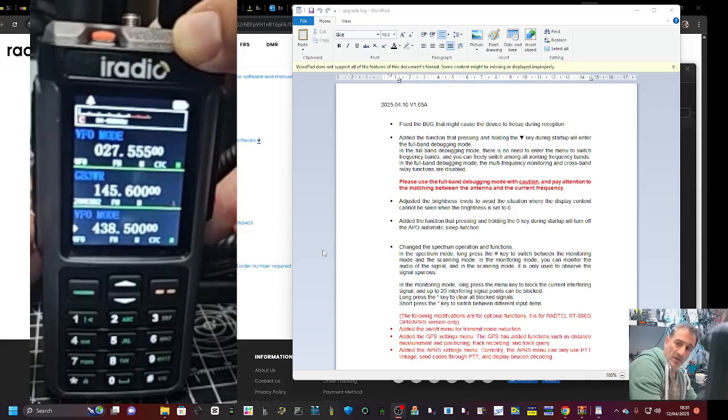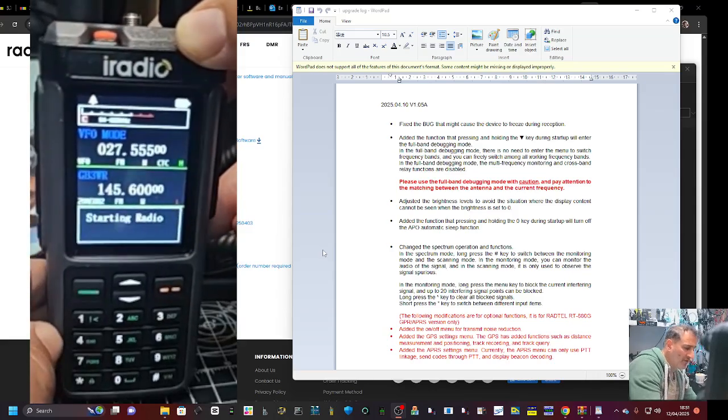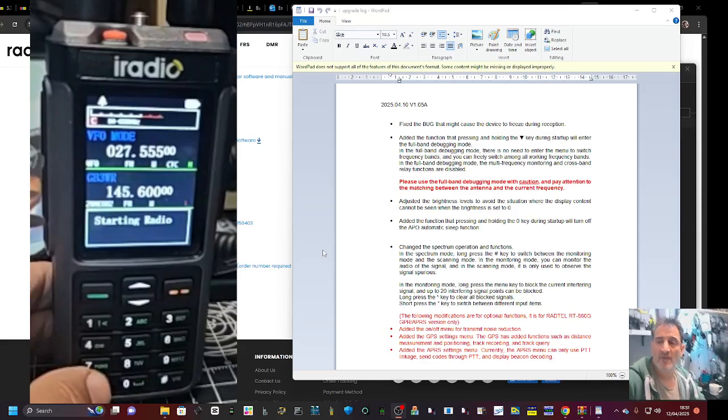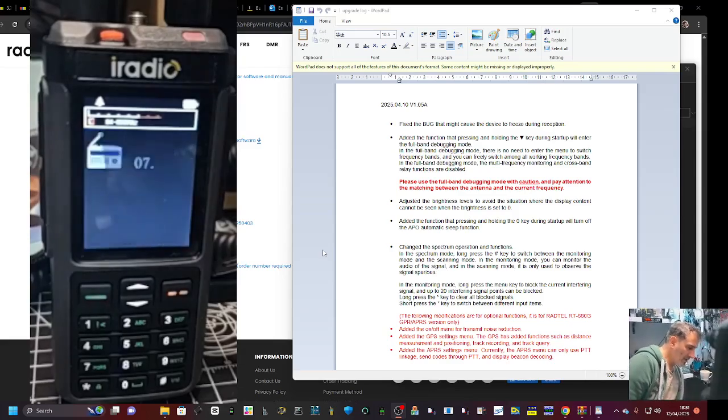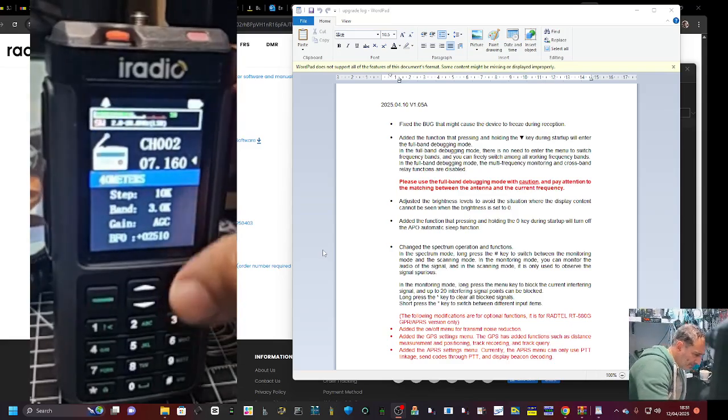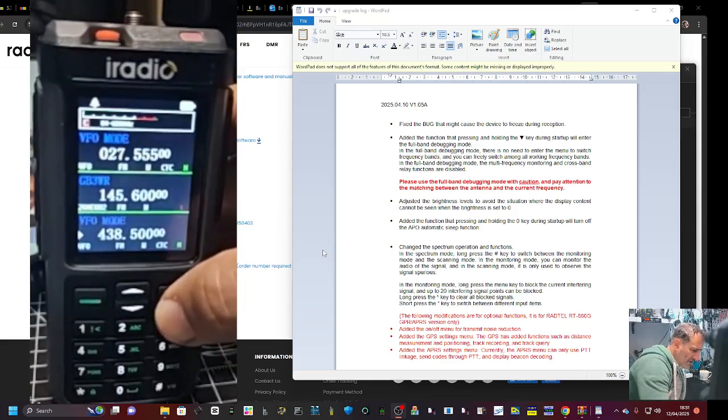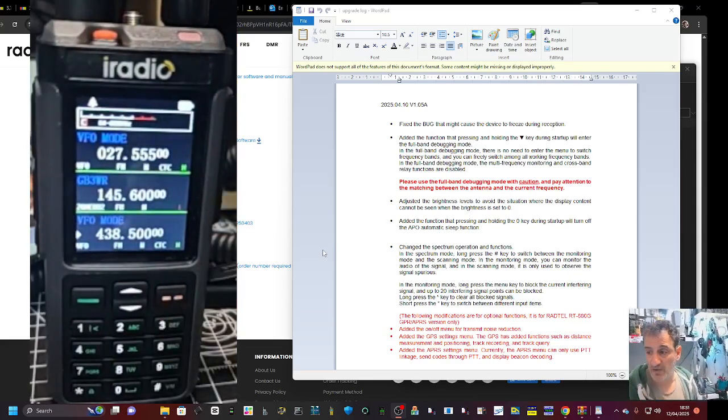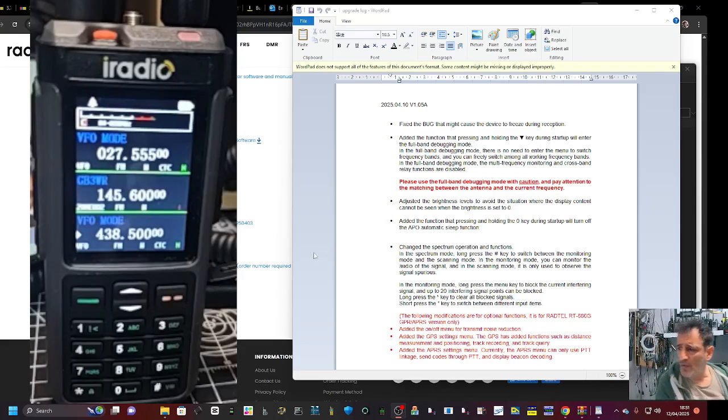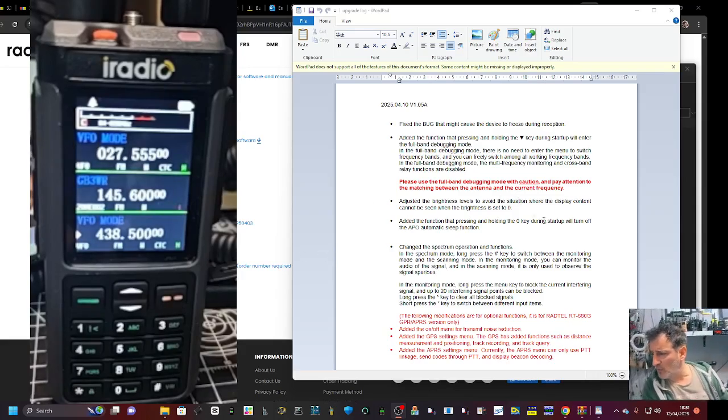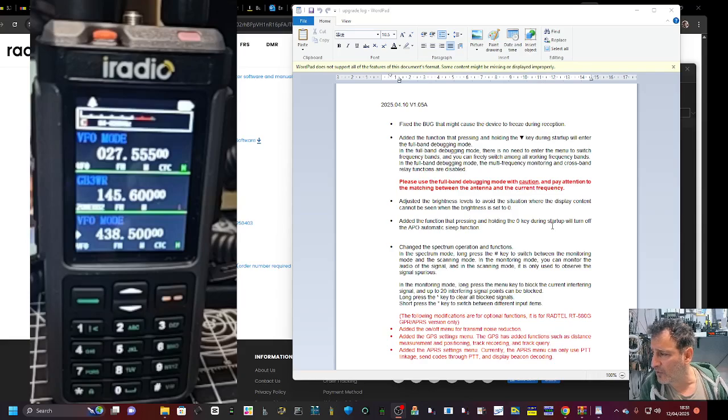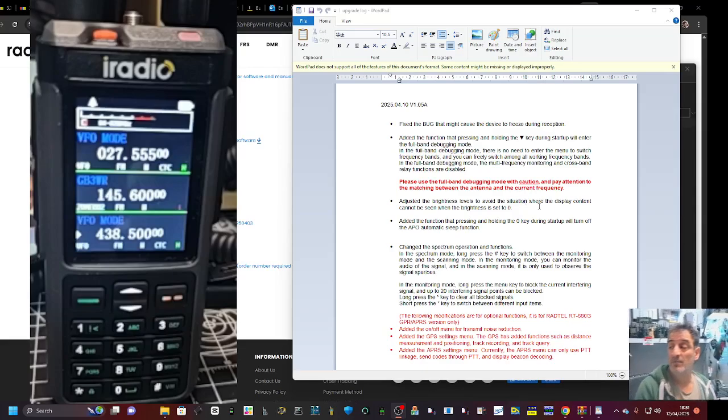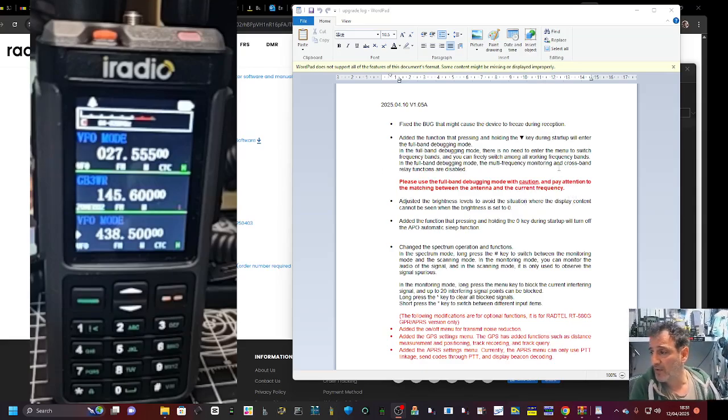Will it let me go into radio mode? Looks like it does, so that's good. They've basically done it so you don't have to select your range anymore and I think that's really good. Well done Radtel, like that a lot. They've adjusted the brightness levels, fair enough.